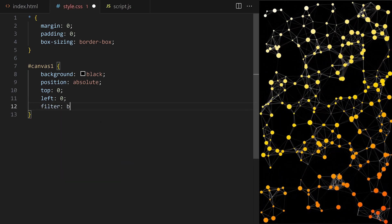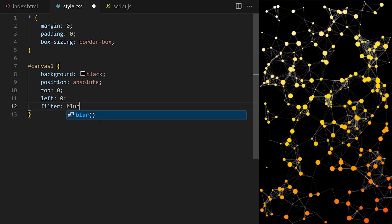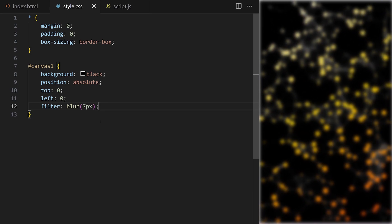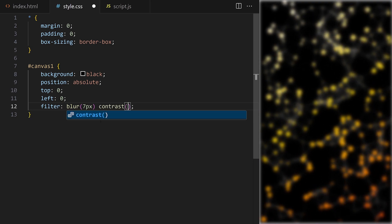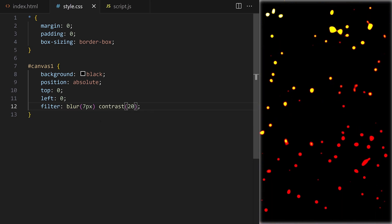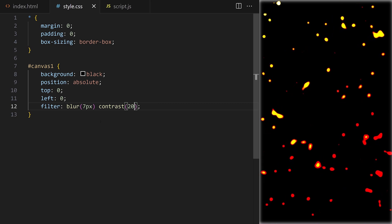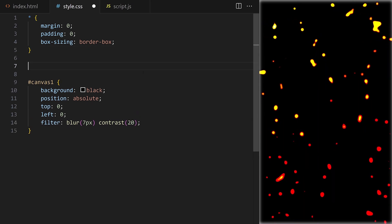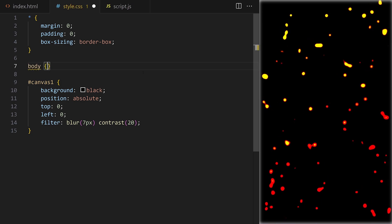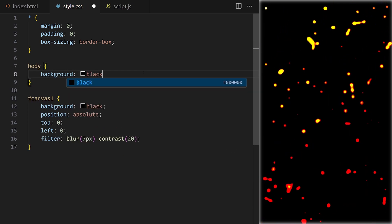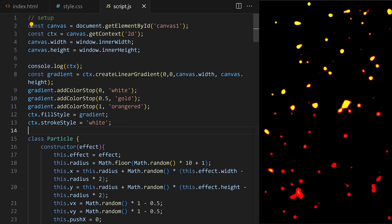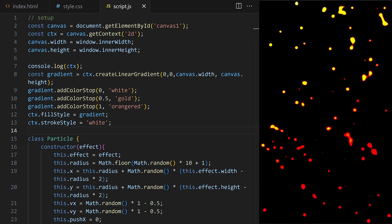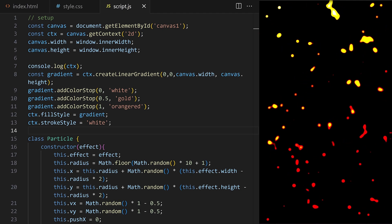The CSS filter property is a powerful tool for achieving many different kinds of effects. If I apply a blur, the entire canvas gets blurry as expected. It becomes more interesting if we chain multiple filters — for example, I can sharpen the blurred shape using contrast and we get a sticky liquid effect. Notice that the canvas has a background color defined; that's important for the liquid effect to work. I'll get rid of the white edges by setting the body background to black. Notice that the lines connecting the particles are now completely gone — they are too thin to survive being blurred and sharpened.